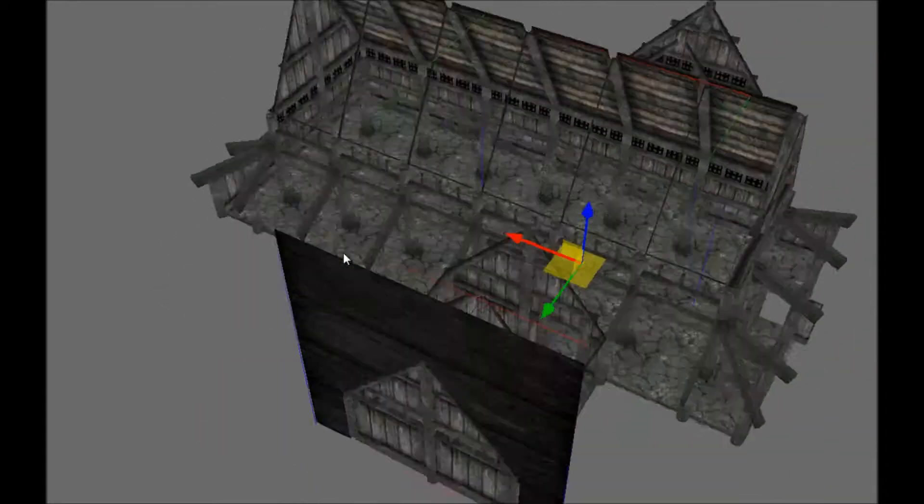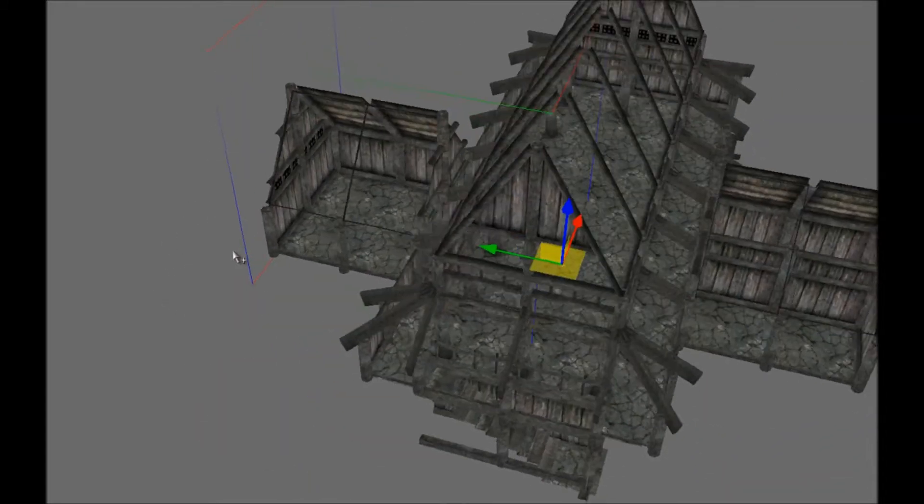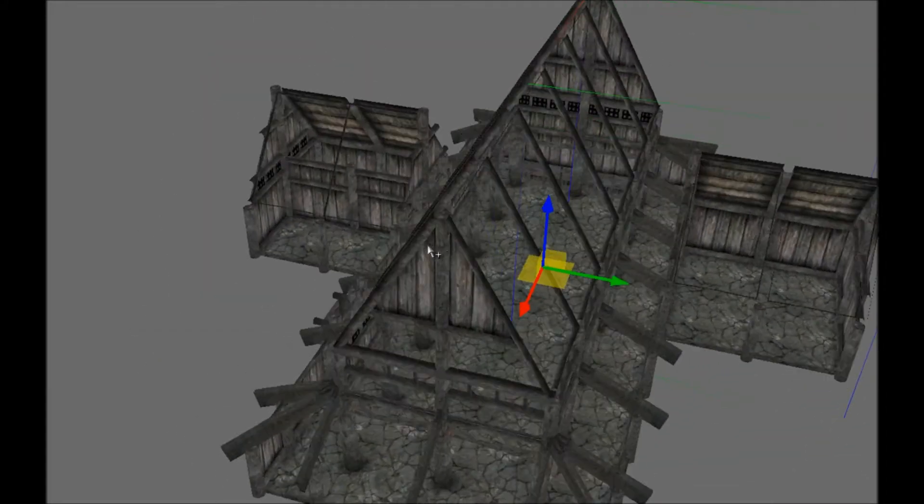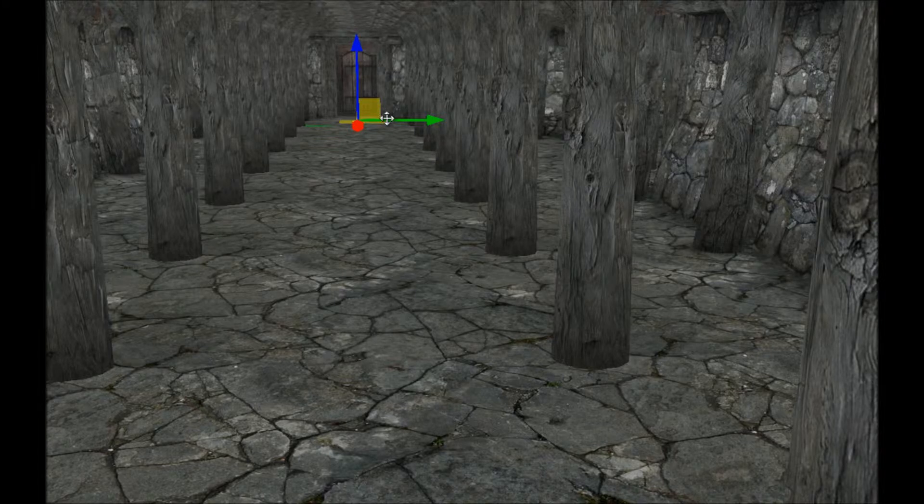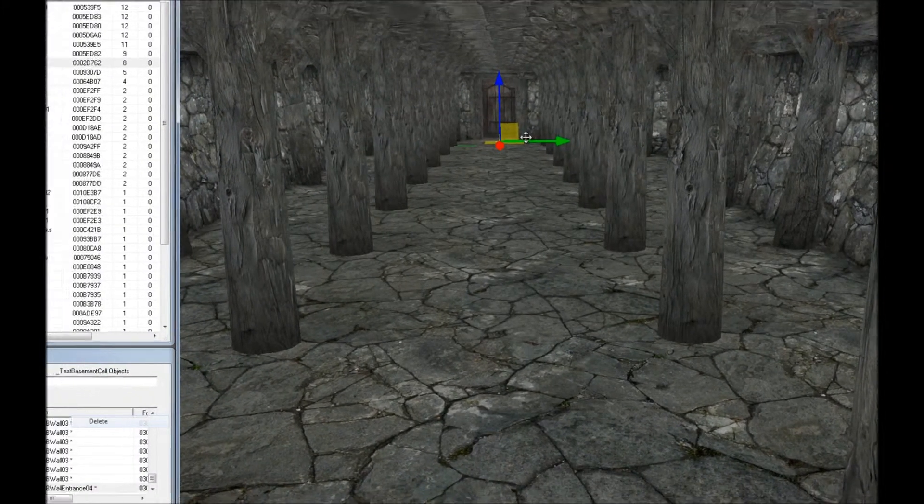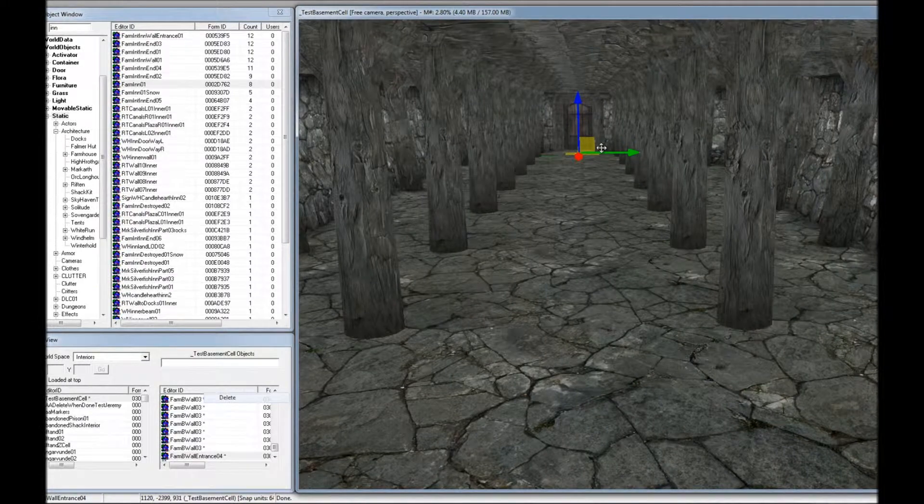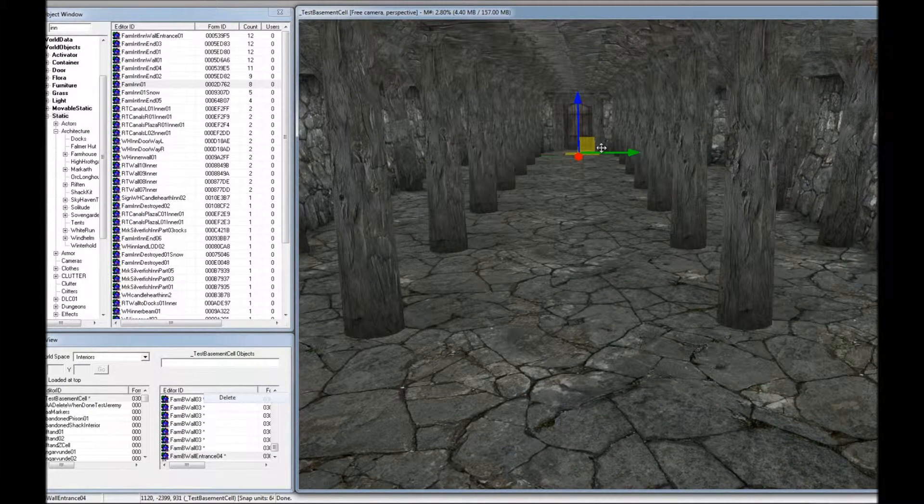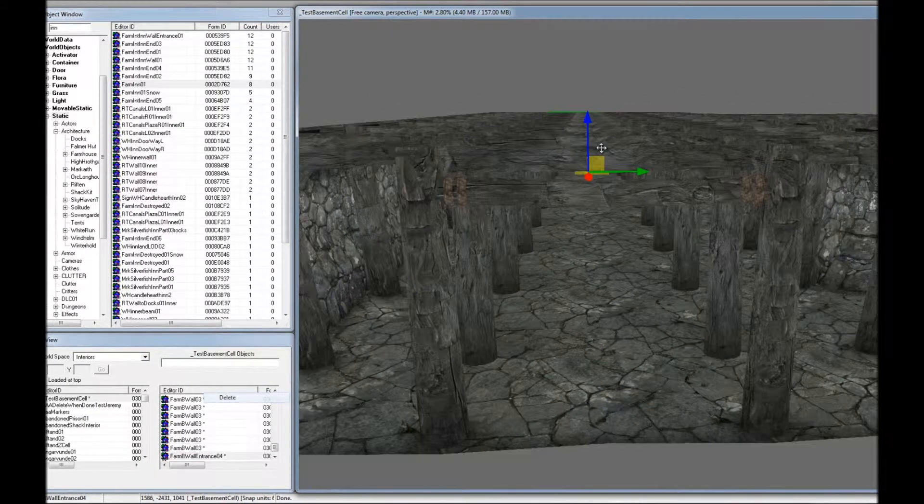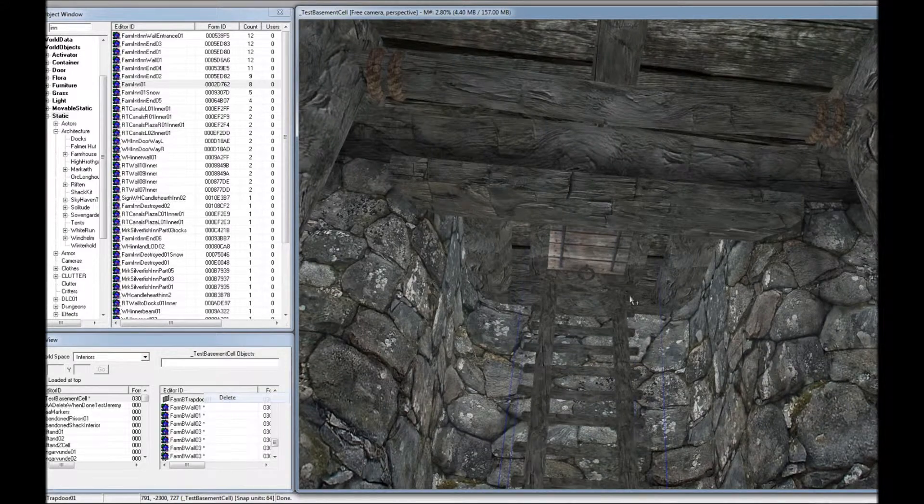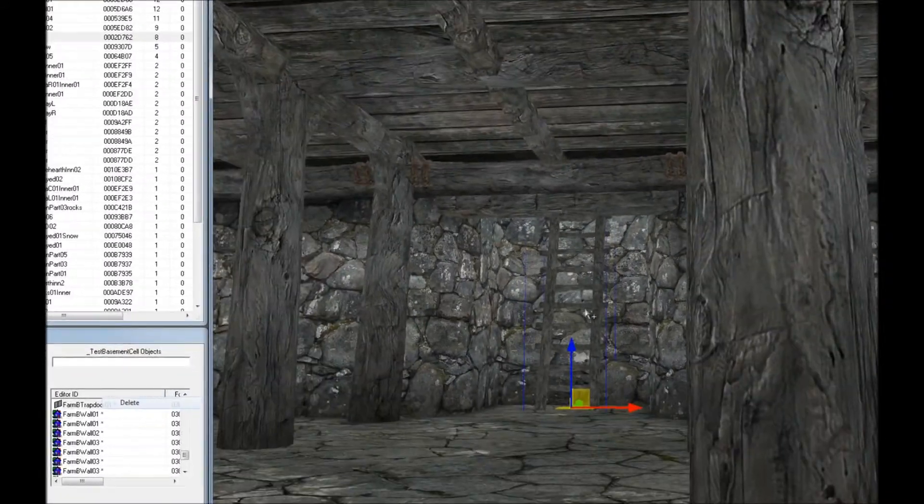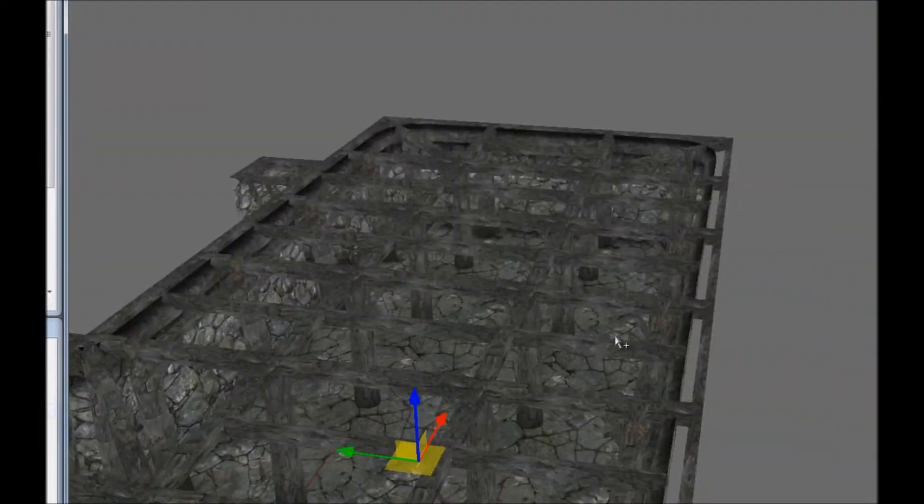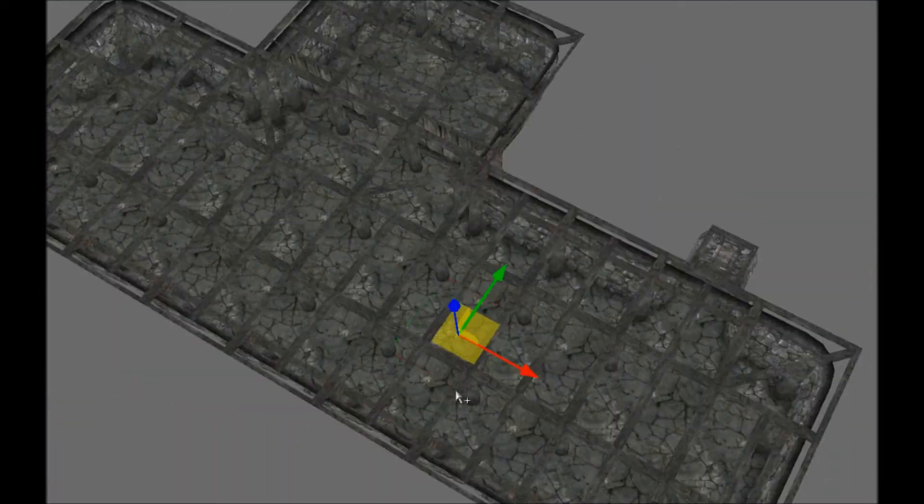Arrange the Inn objects using the grid so that there's no seams and no overlap. Make a new cell for the basement and give it a unique name. Search for the FarmB tile set and drag and drop the objects to the Render window. Include a trapdoor that leads up to the main floor. Your basement can be in any shape that you like.